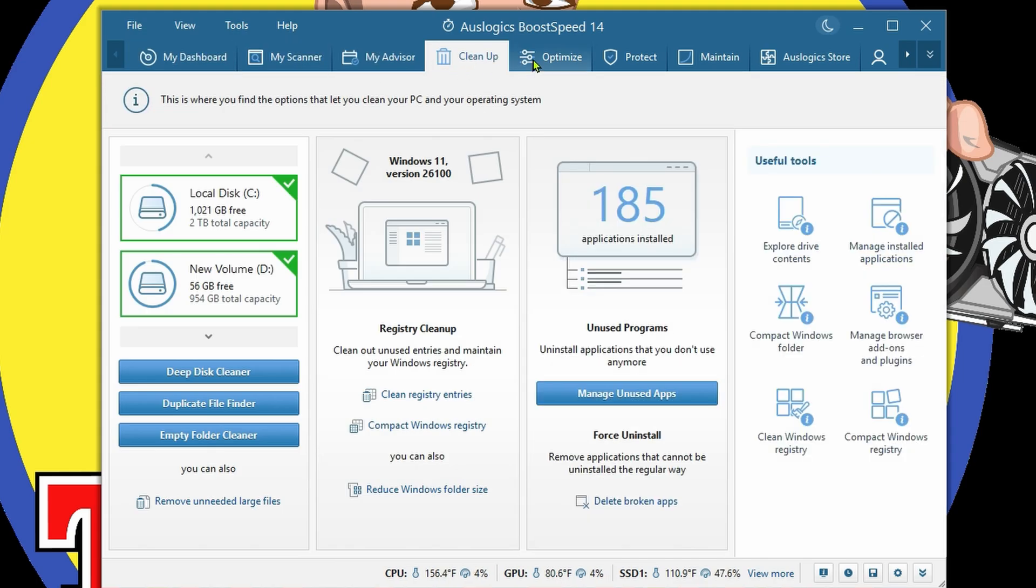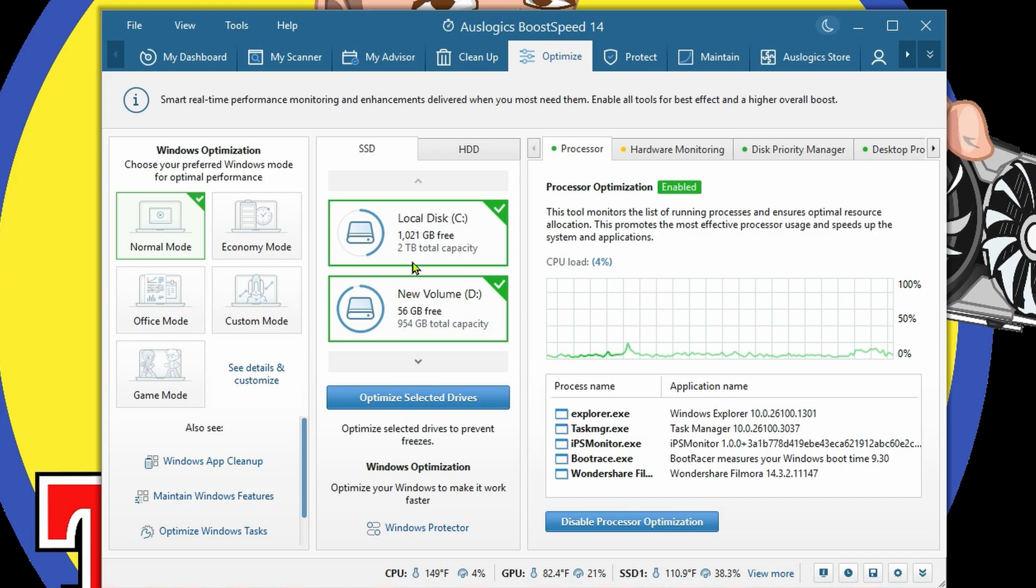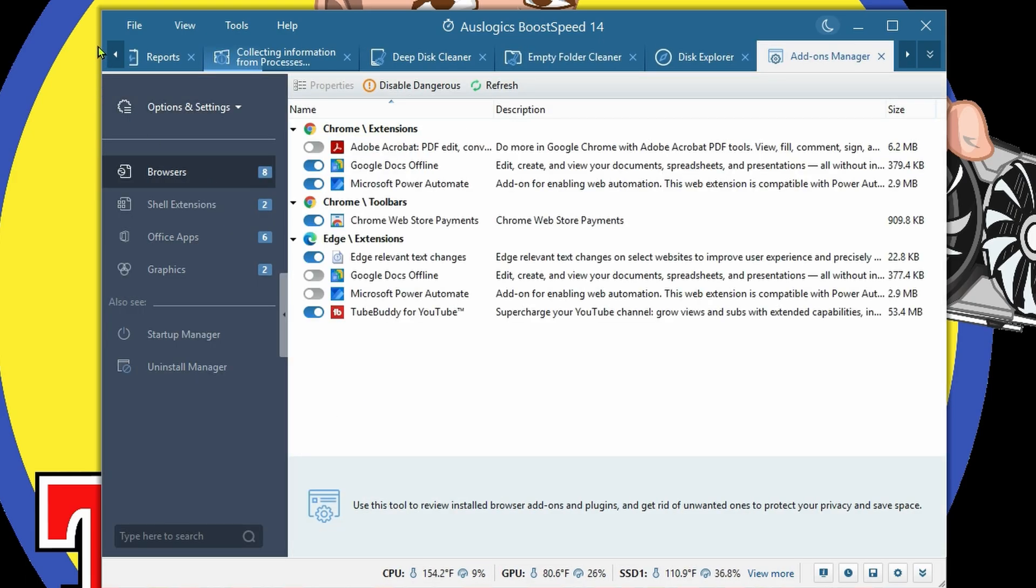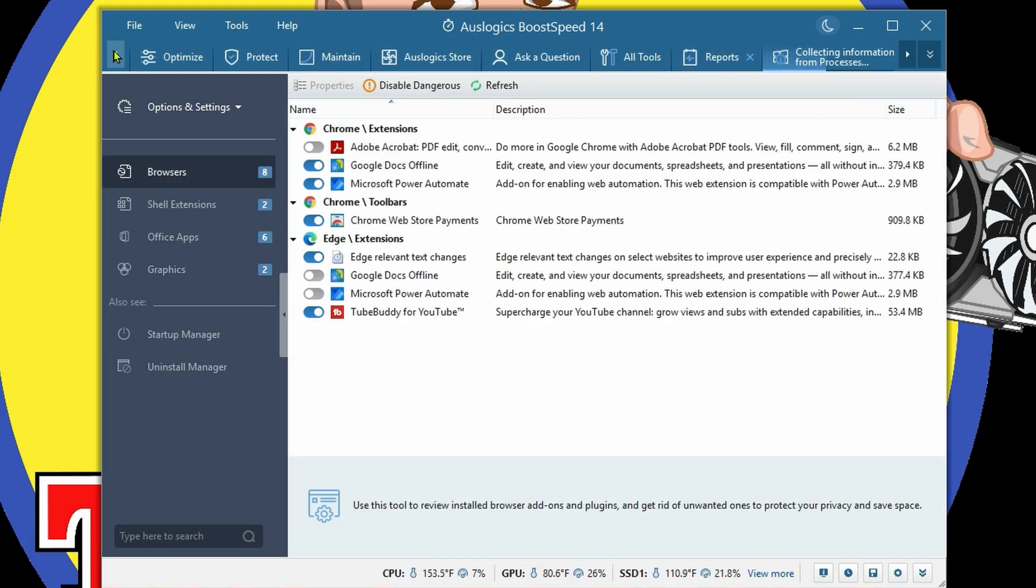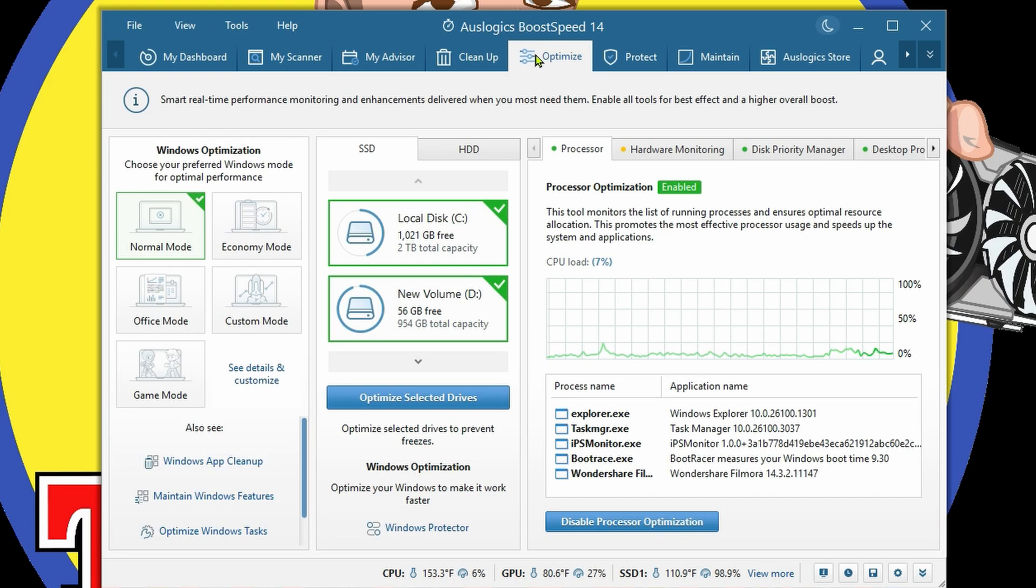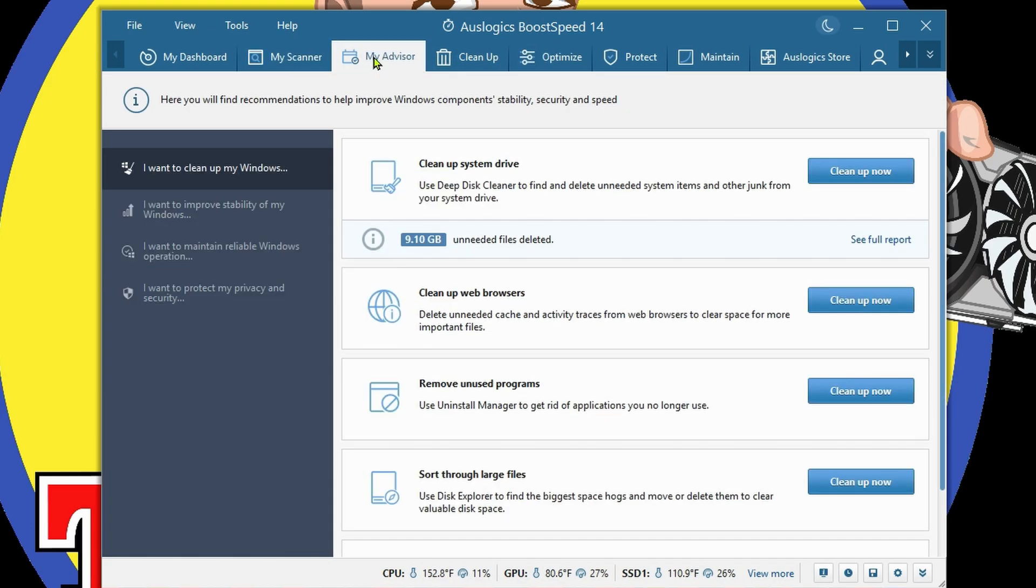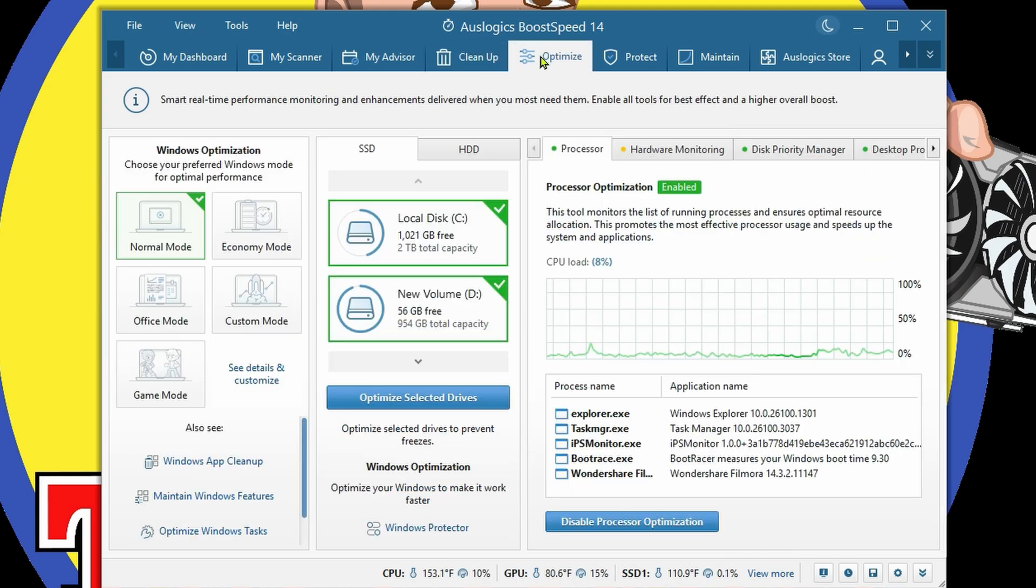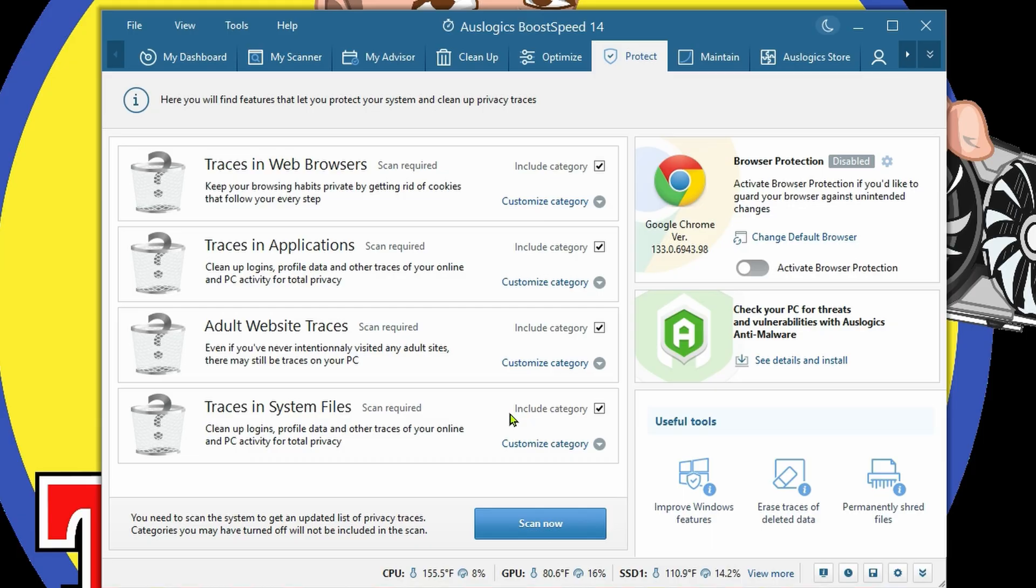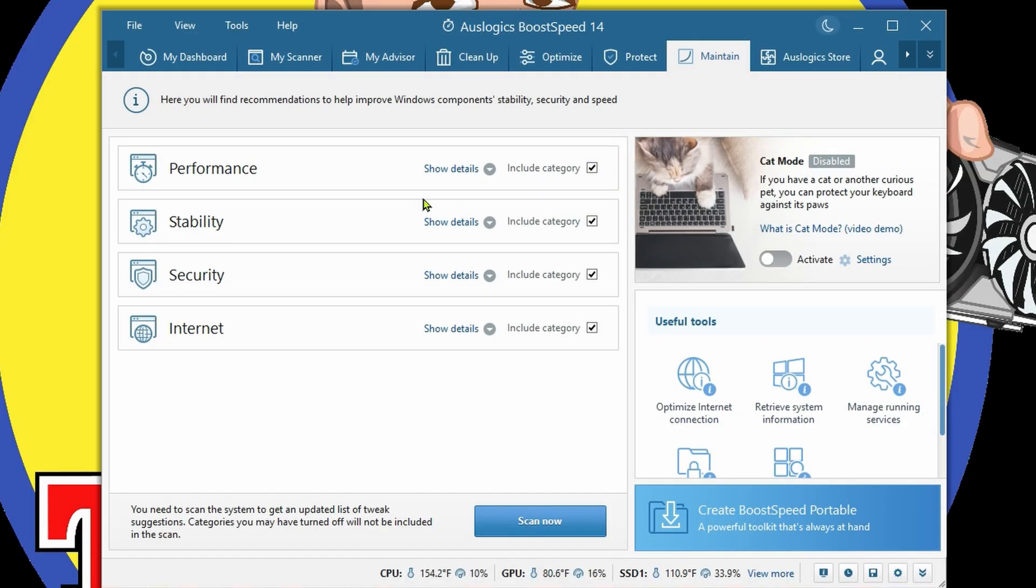If you notice, we're building up a bunch of different tabs inside of this, but we can just come back to My Dashboard, the very beginning. Under Optimize, we can go to Windows App Cleaner and a bunch more stuff. I've already opened up so many different tabs. We've gone through the scanner, advisor, cleanup, optimization. We can do Protecting as well.